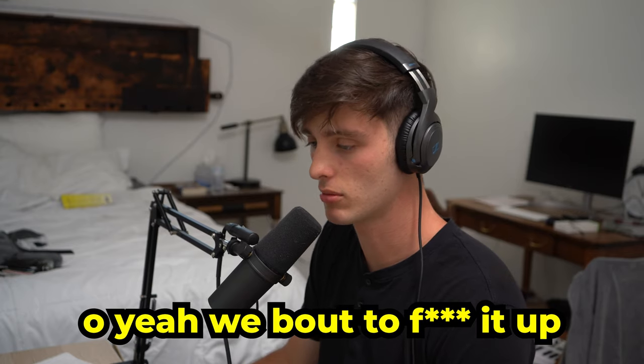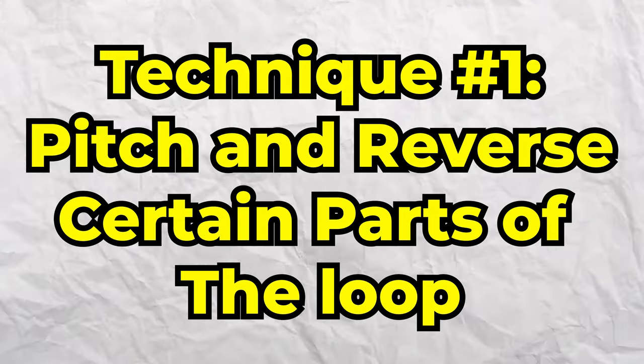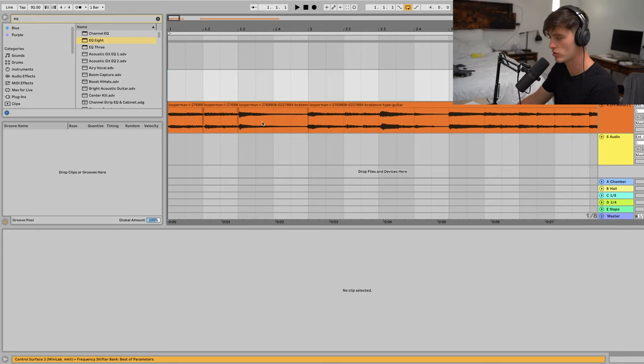We're about to turn it up on guard. The first technique is to pitch and reverse different sections of the loop. I find intervals like plus 12, minus 7, or minus 12 are good starting places. Also when you